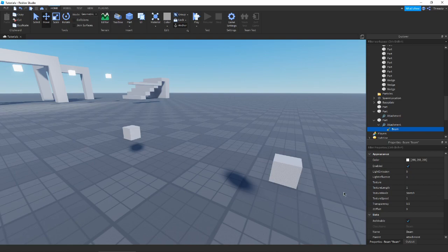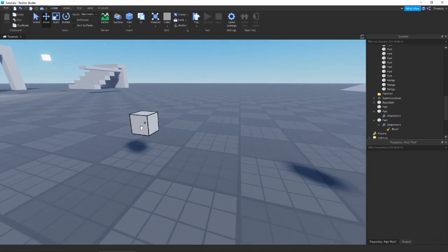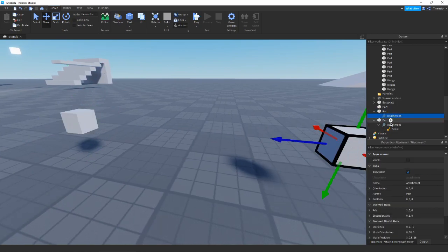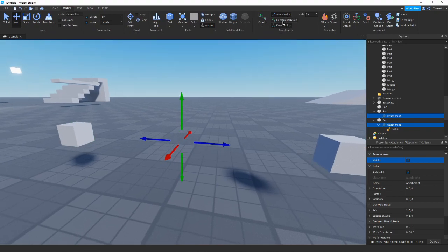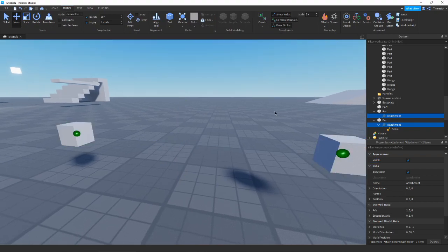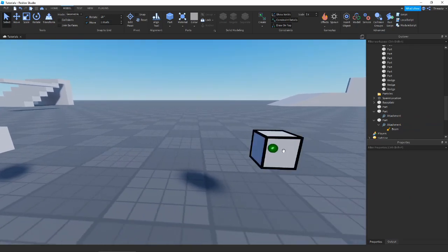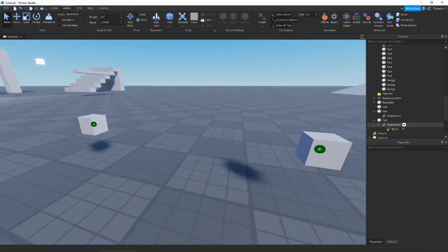We're going to get right into this. Before we start with properties, I'm going to show you how you even set up a beam. It's very simple — all you need is two parts with two attachments. I'll make these visible and show you. Now we have our attachments and you can see that both these parts have attachments.